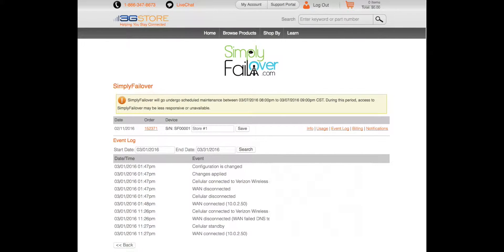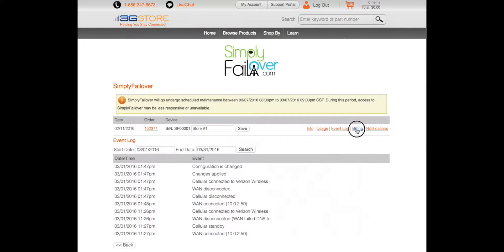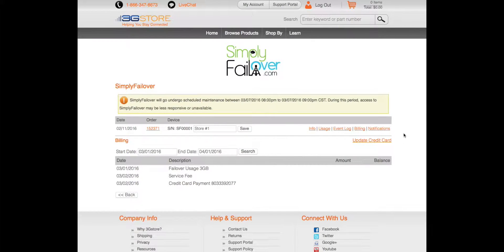The event log is there to keep track of your failover and failback events. You can see the exact times and dates when your primary connection and your backup connection were online.